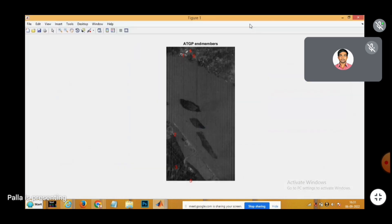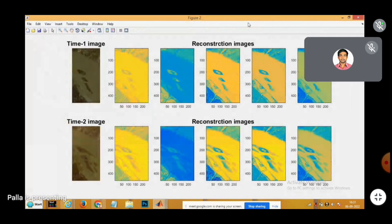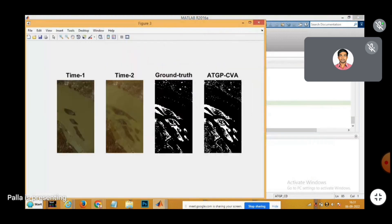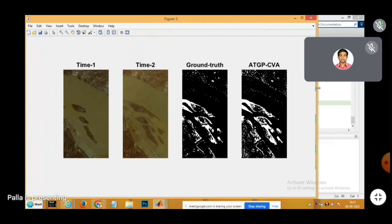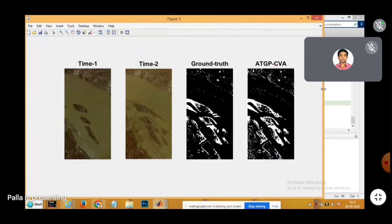Endmembers extracted for the liver dataset and the endmember-related features that reconstruct the image are presented, and finally the change maps are shown here.